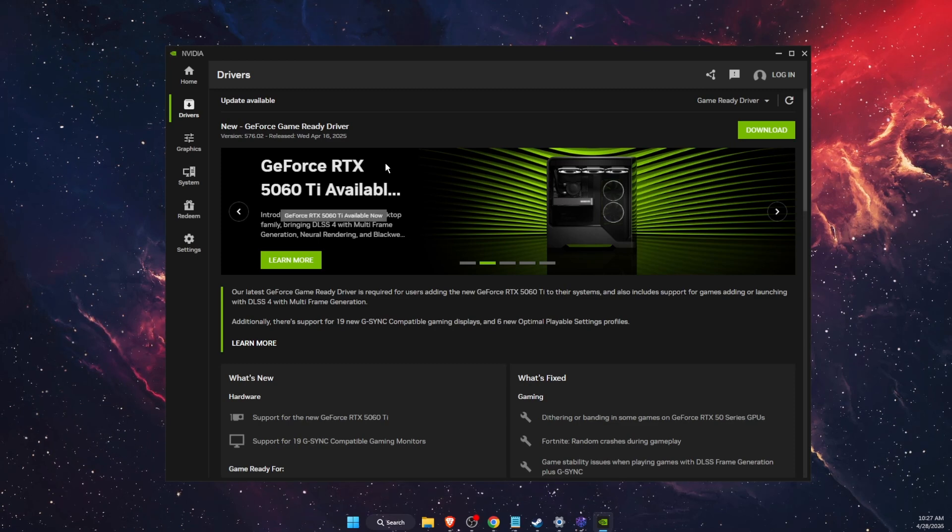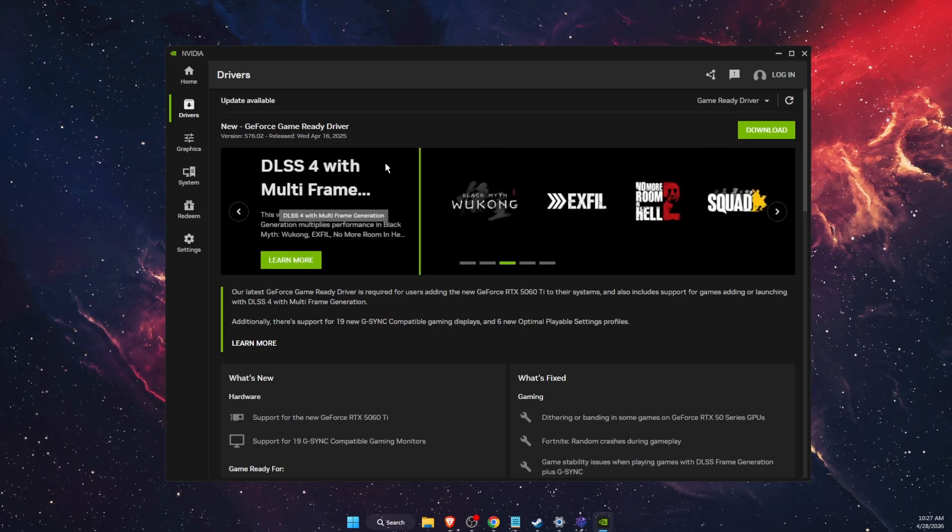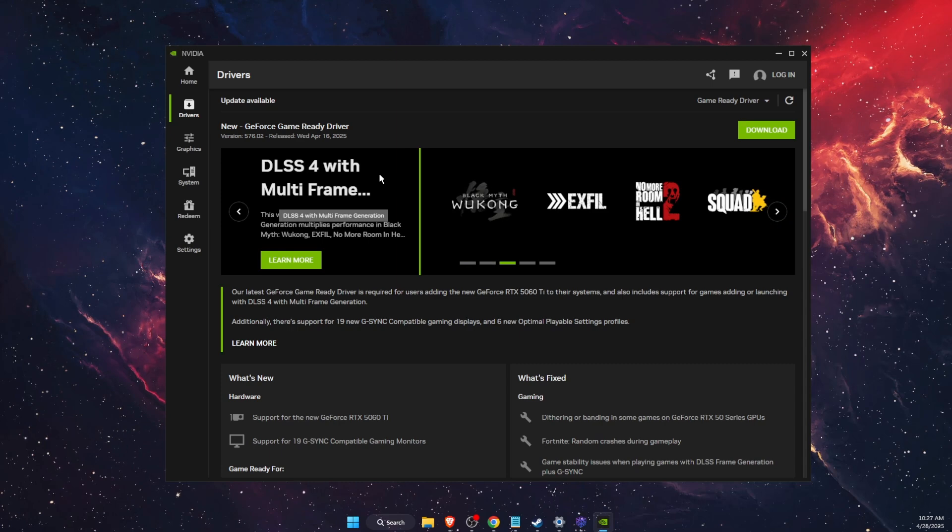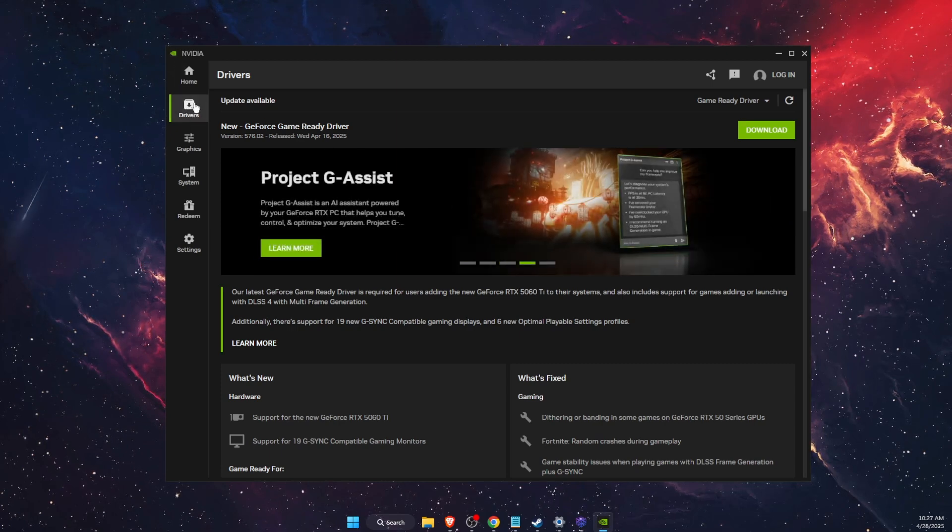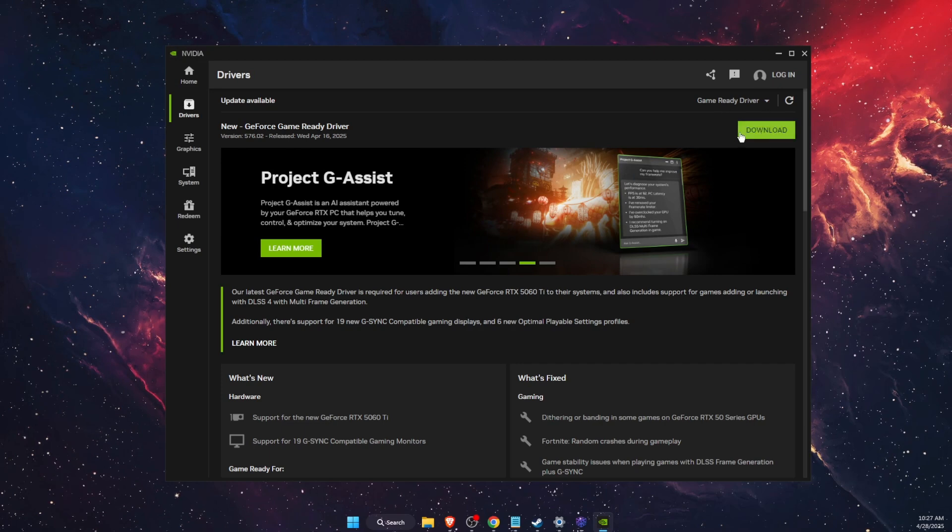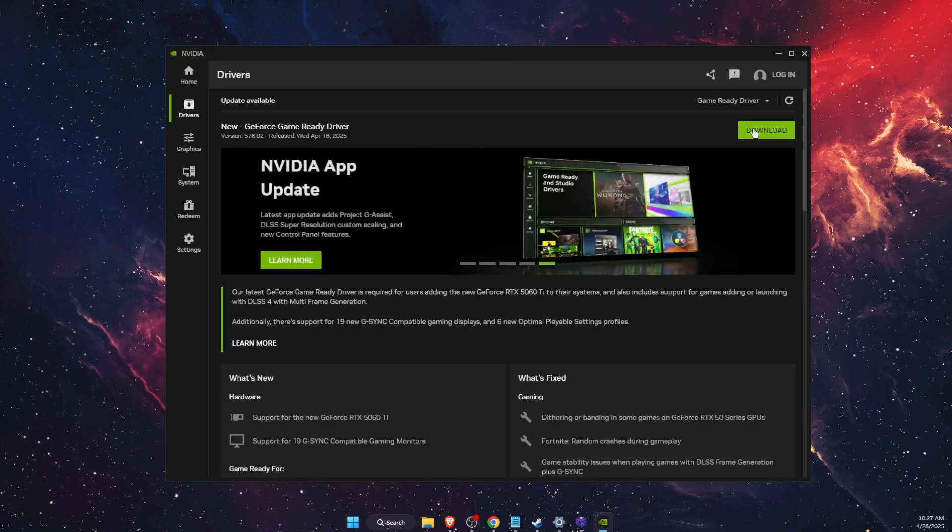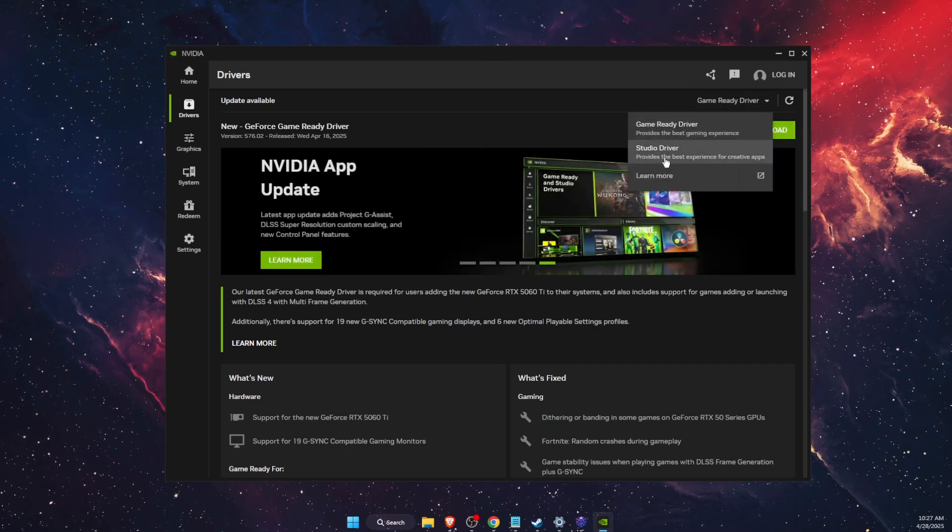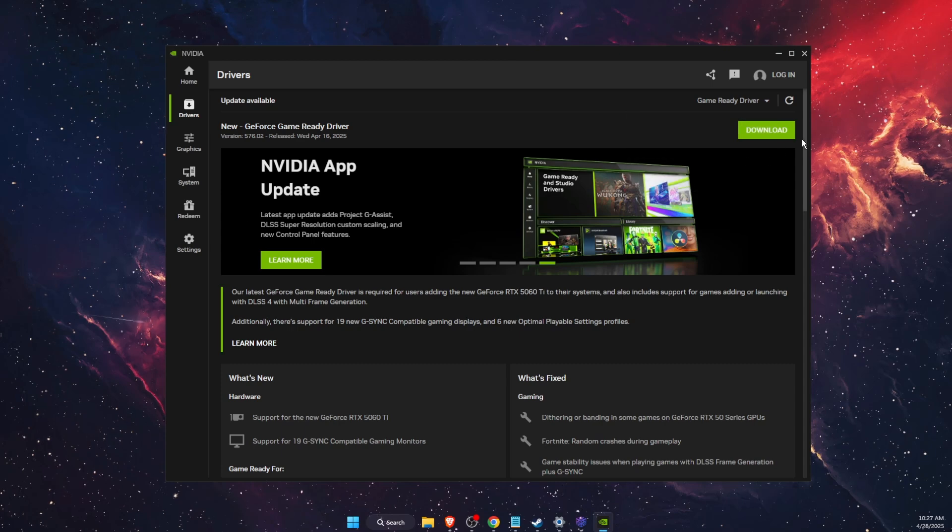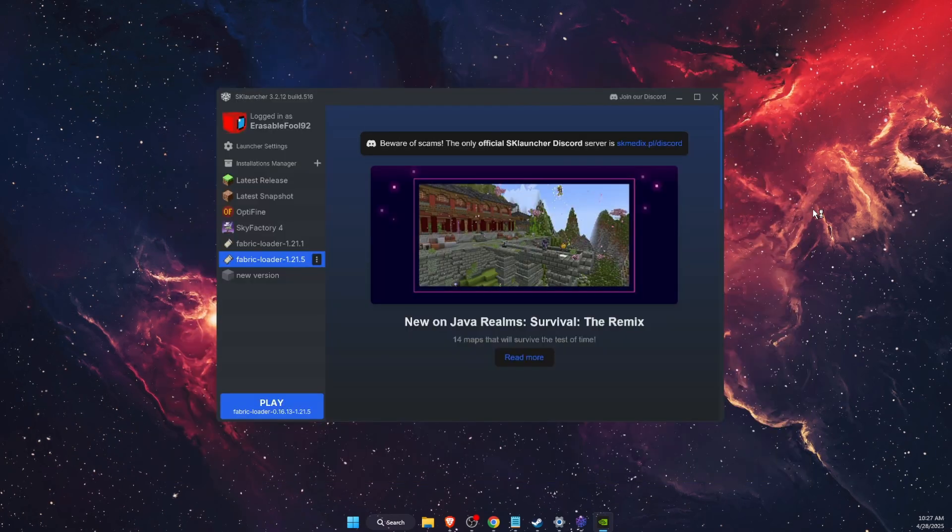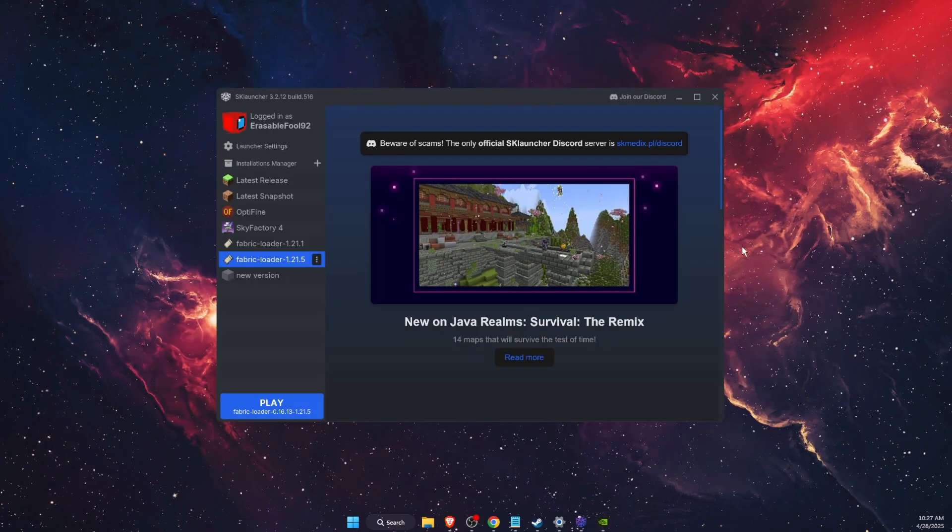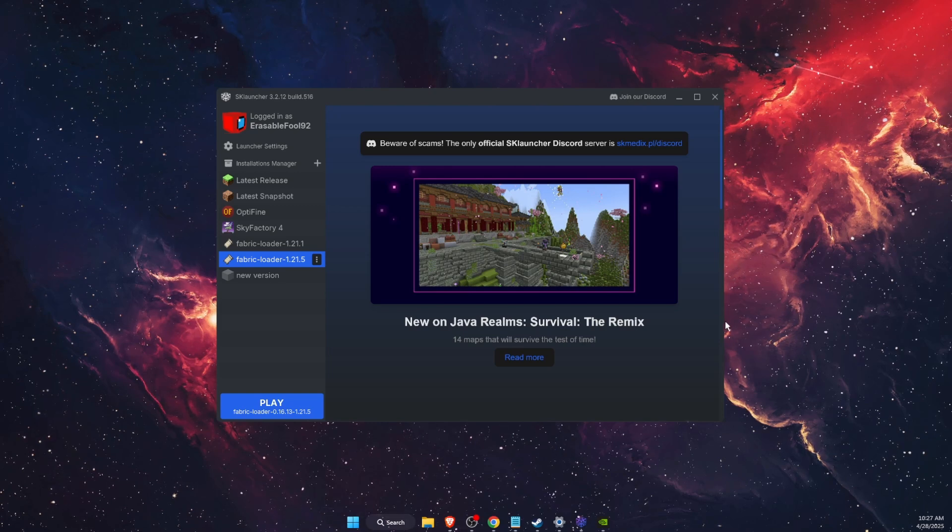On NVIDIA, you're going to choose the Drivers option, the second one, and download the latest Game Ready Driver or Studio one. Then go ahead and install it and restart your PC after that.